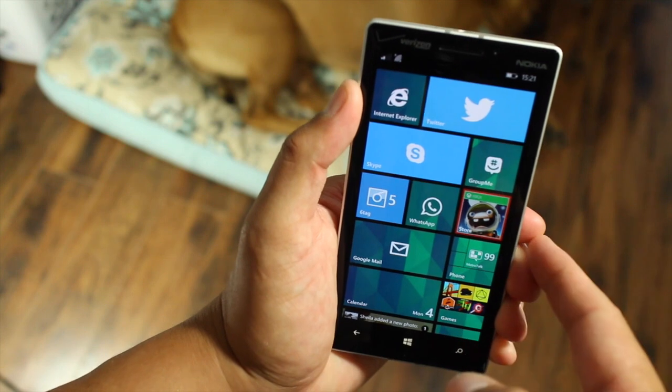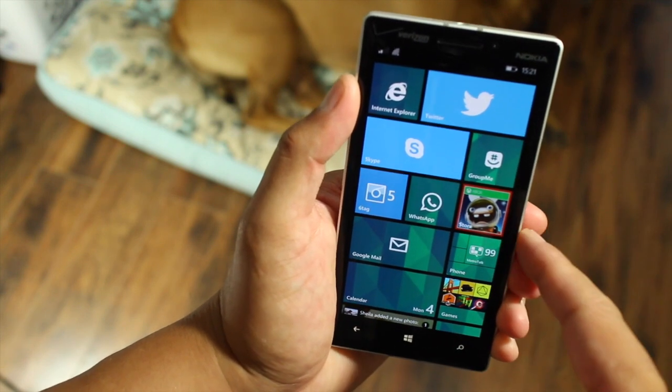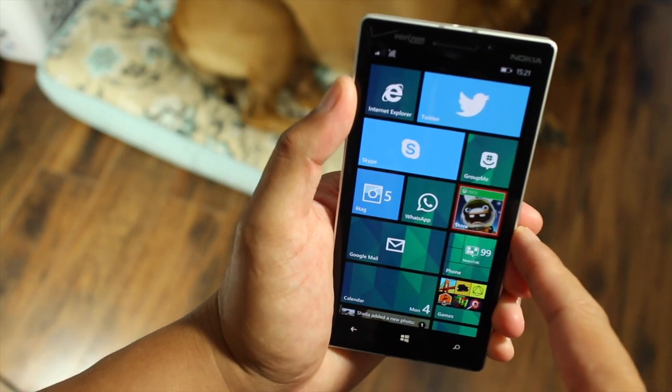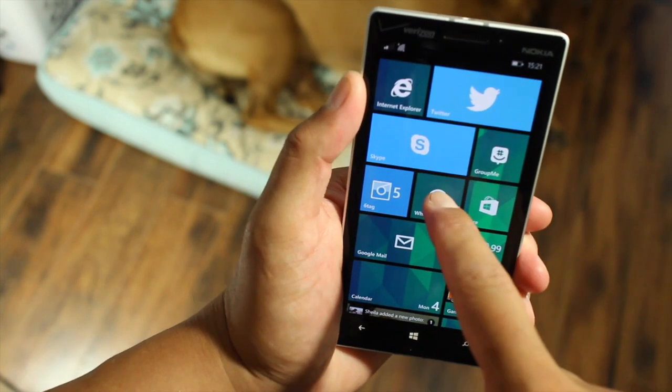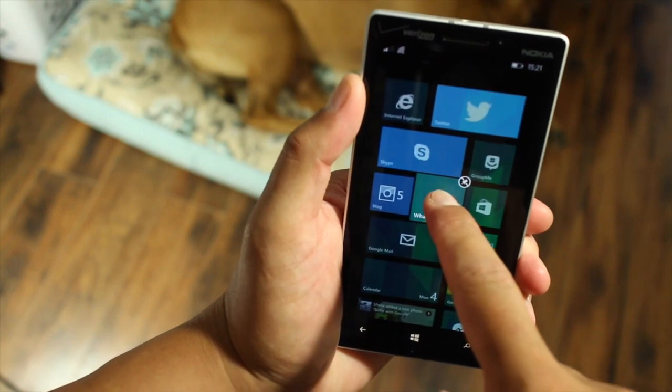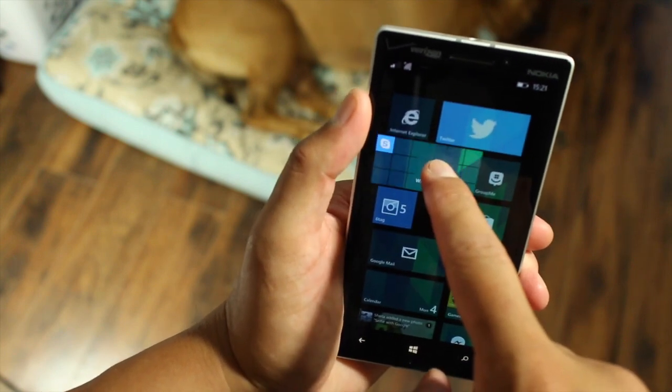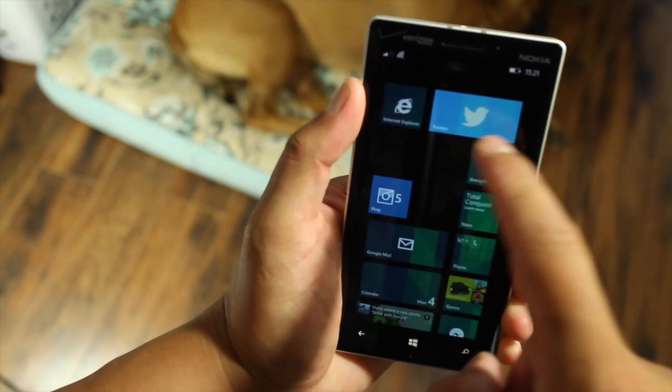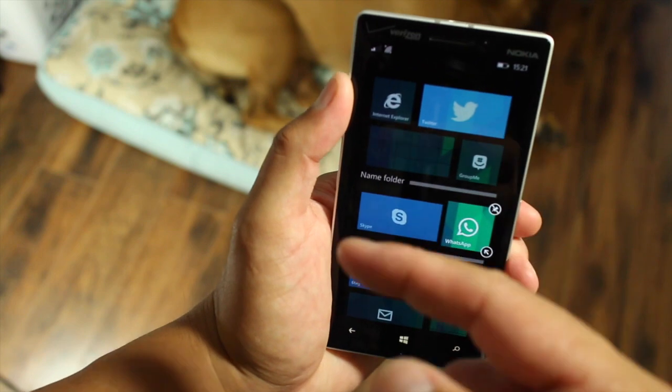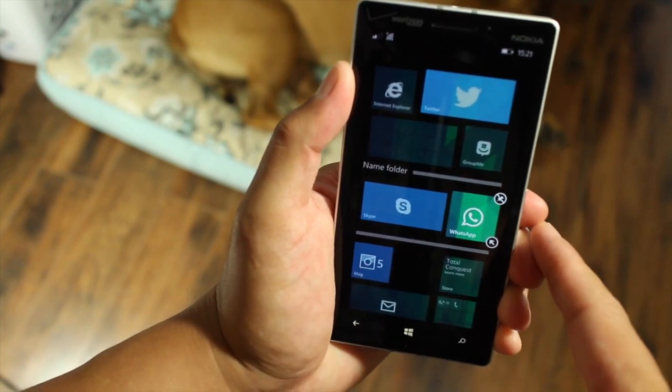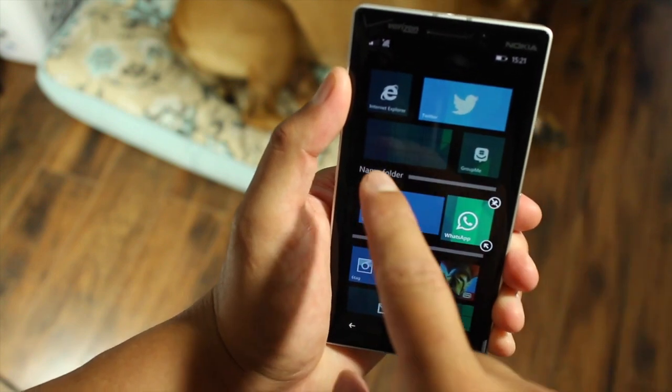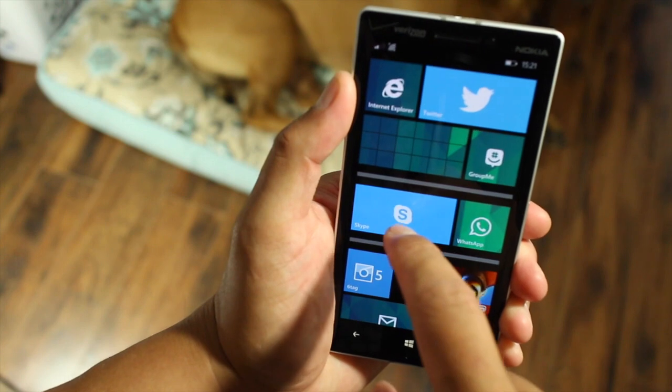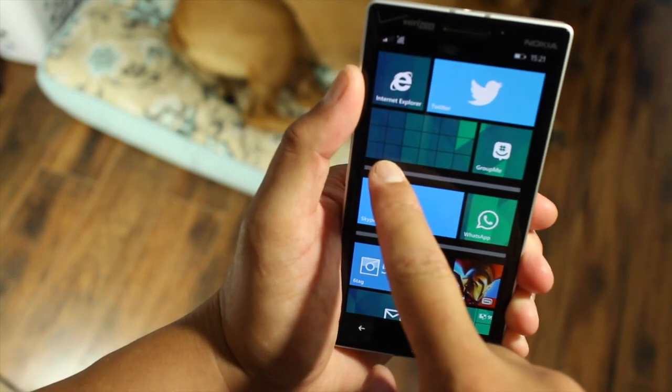For example, I want to combine all my messaging apps into one live folder. So what I'll do is press and hold on WhatsApp and drag it on top of Skype. Now Skype and WhatsApp are in one folder. Click on name folder to rename it.